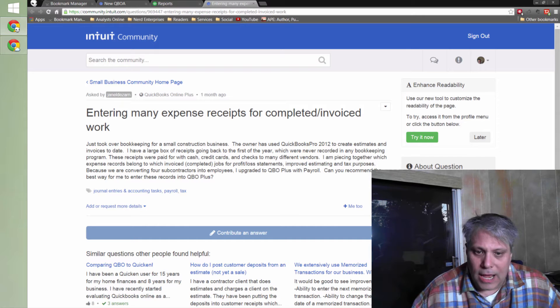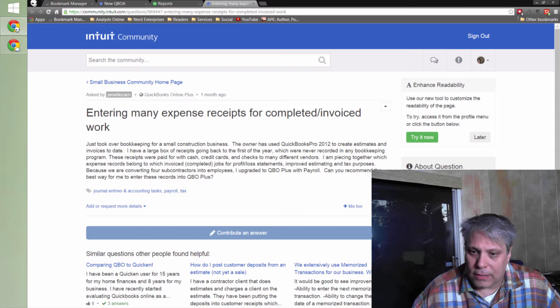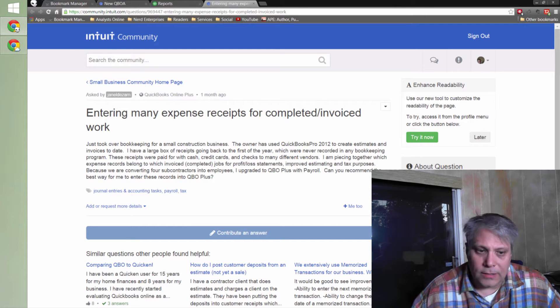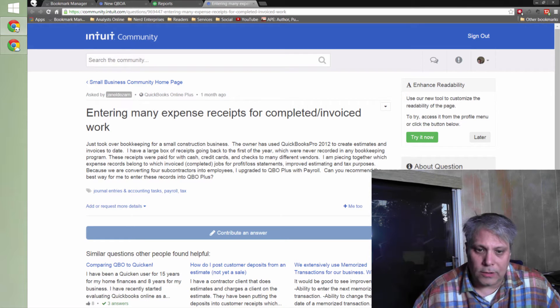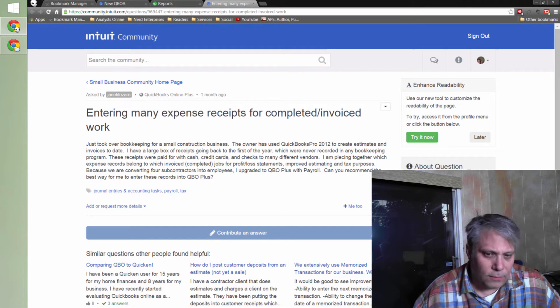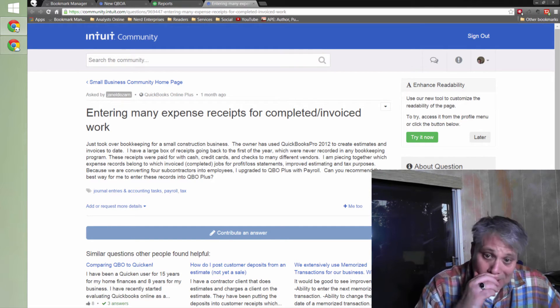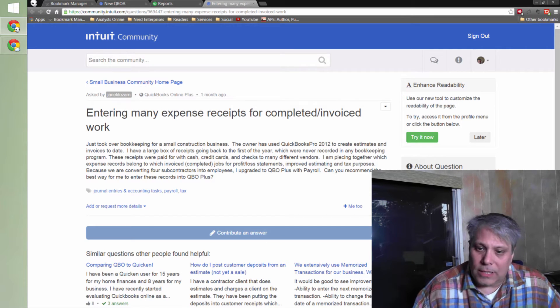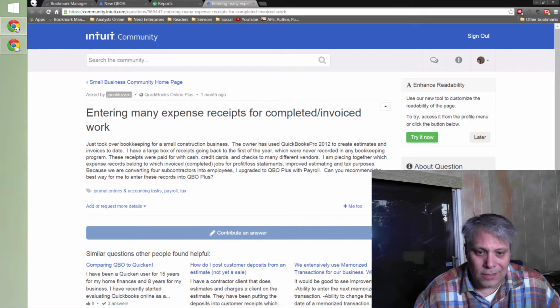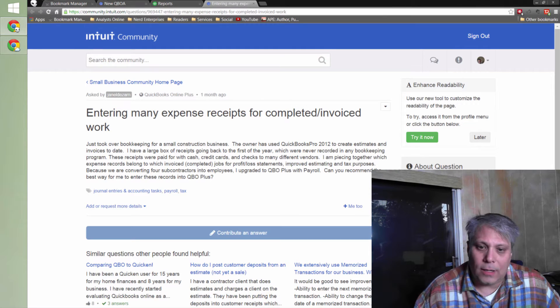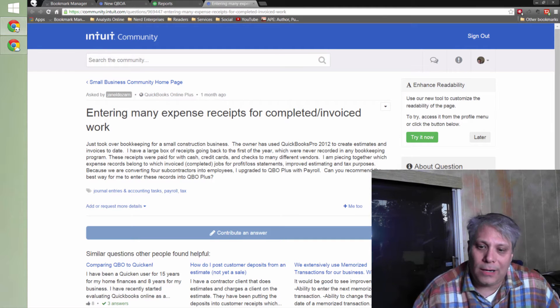These receipts were paid for with cash, credit cards, and checks to many different vendors. I am piecing together which expense records belong to which invoiced, completed jobs for profit and loss statements, improved estimating, and tax purposes. Because we are converting four subcontractors into employees, I upgraded to QBO Plus with payroll.